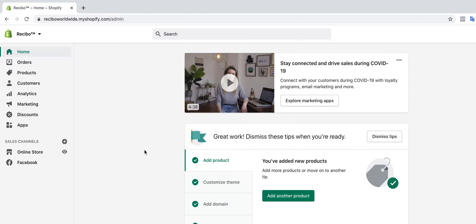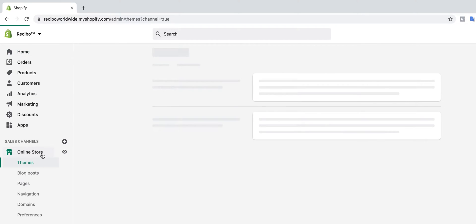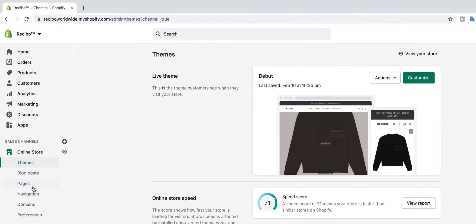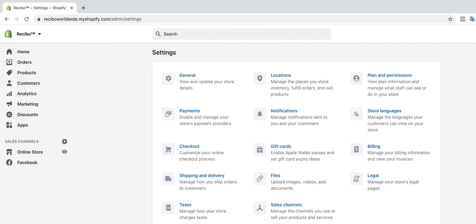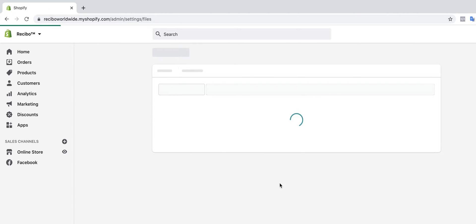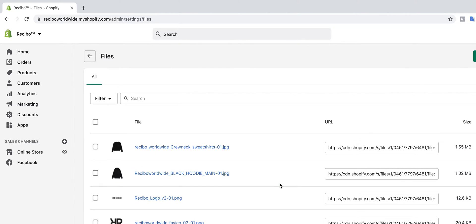Once you log on to your Shopify store, click on Online Store, then navigate all the way down to Settings. Once you click on Settings, navigate to Files because the first thing we need to do is to get the URL where our logo is. Navigate to Files because in the Files you have all the